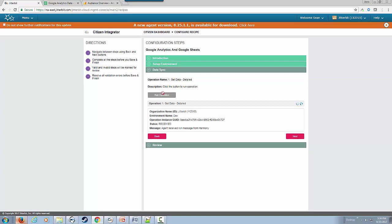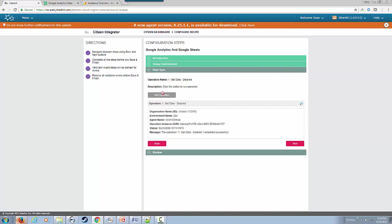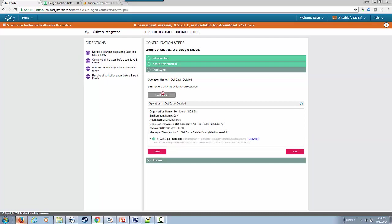As you can see, the request has been received by our cloud platform and it has been successful.